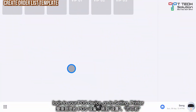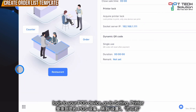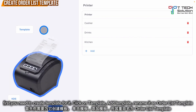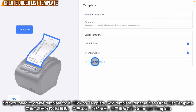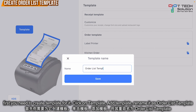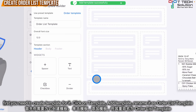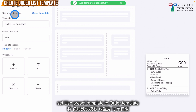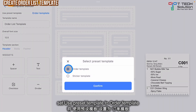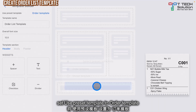First, log into the POS device, go to Settings, then go to Printer. You need to create a template first, so click on Template and click Add Template. Name it 'Order List Template', then click Save. For the preset template, select Order Template and click Confirm.